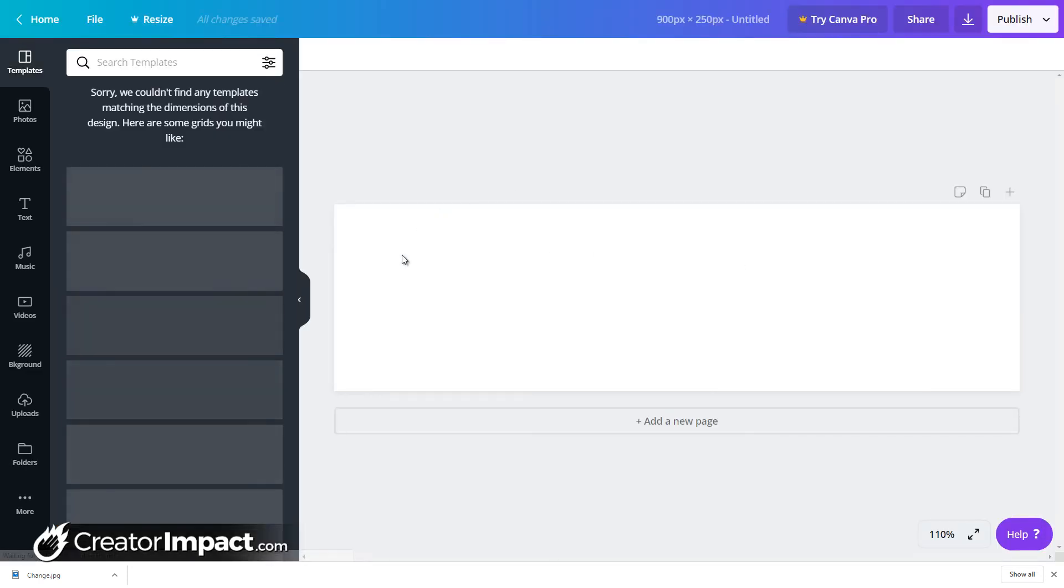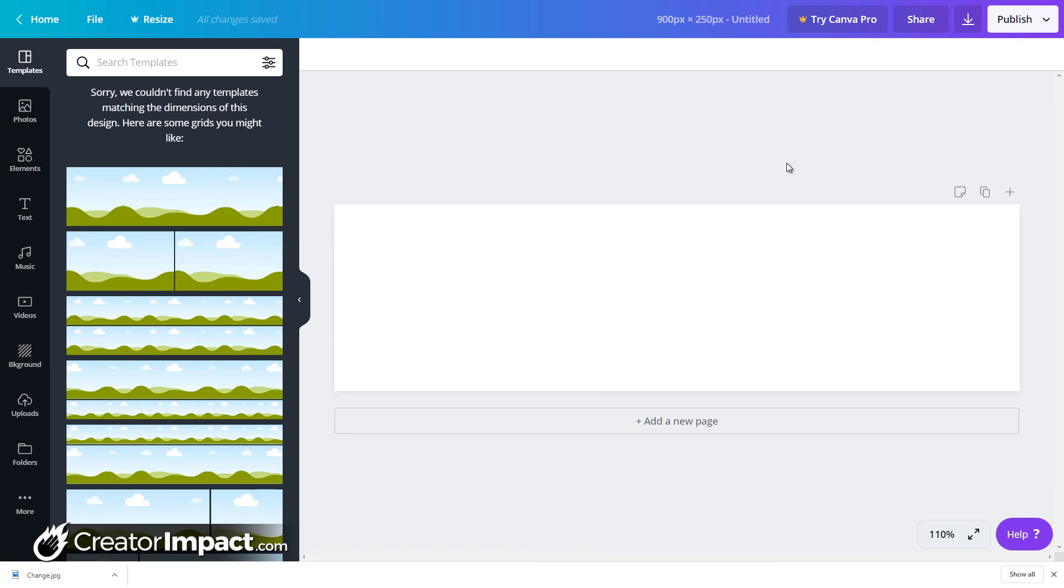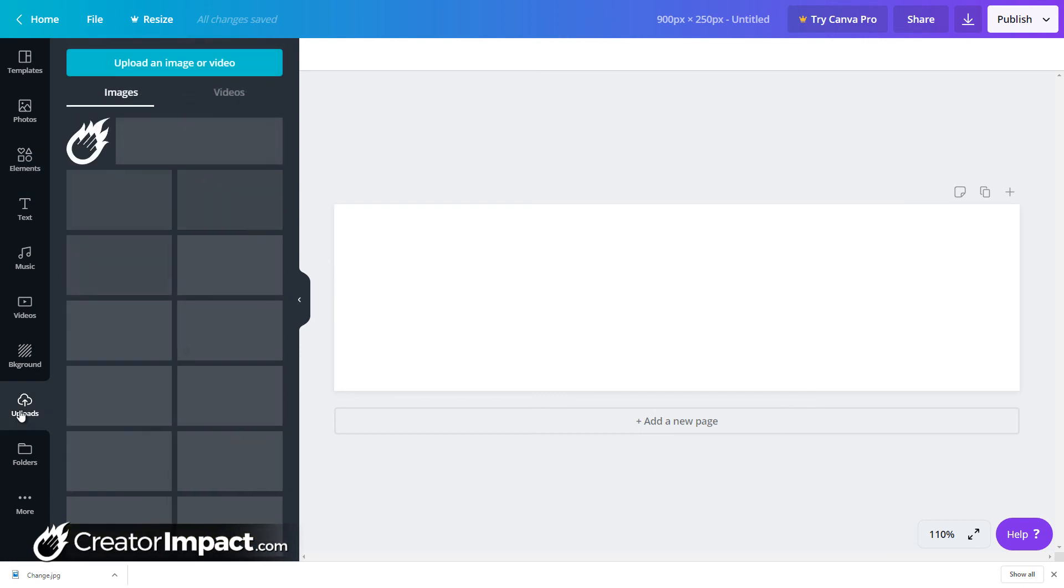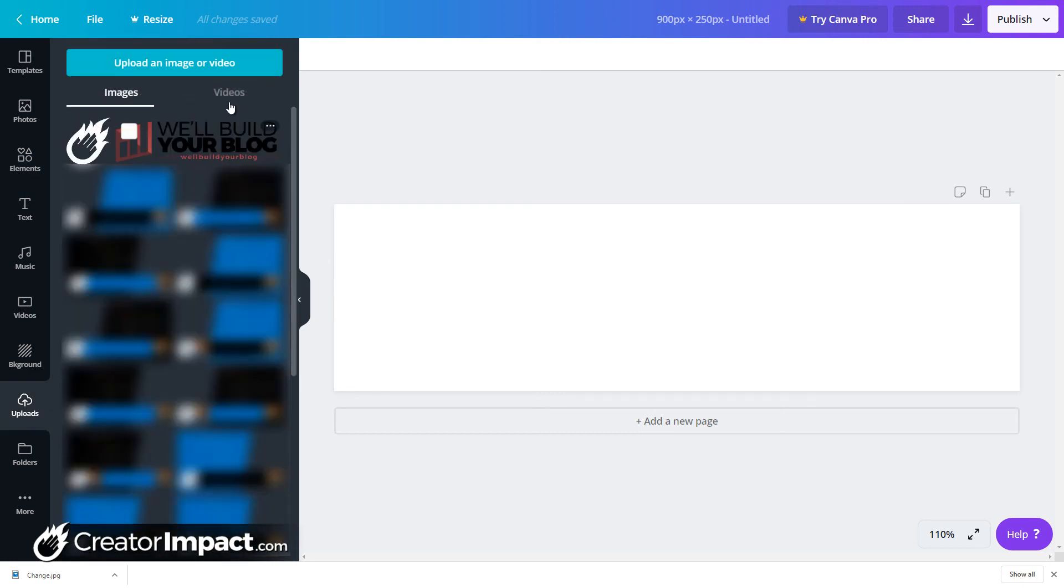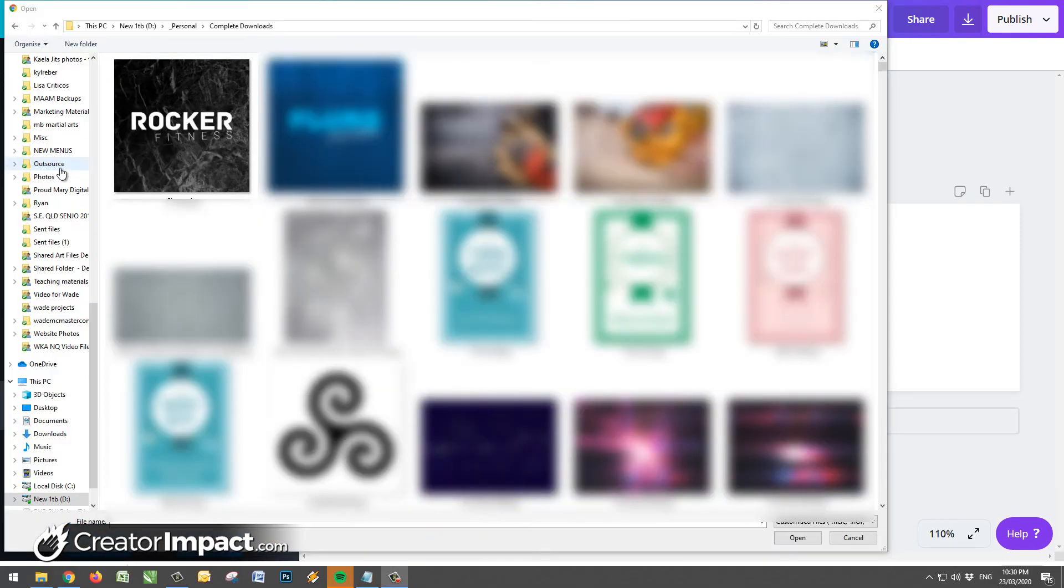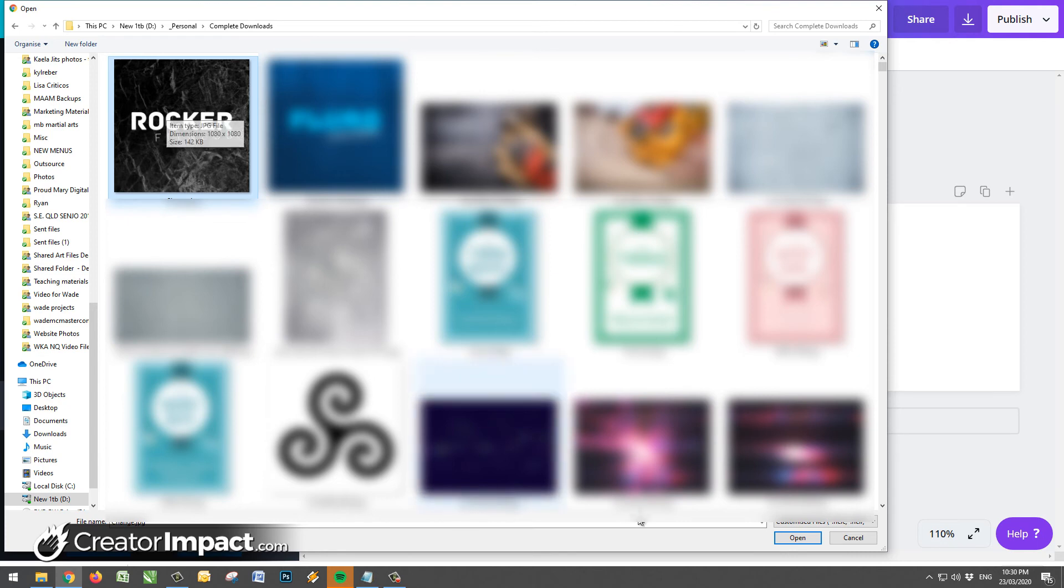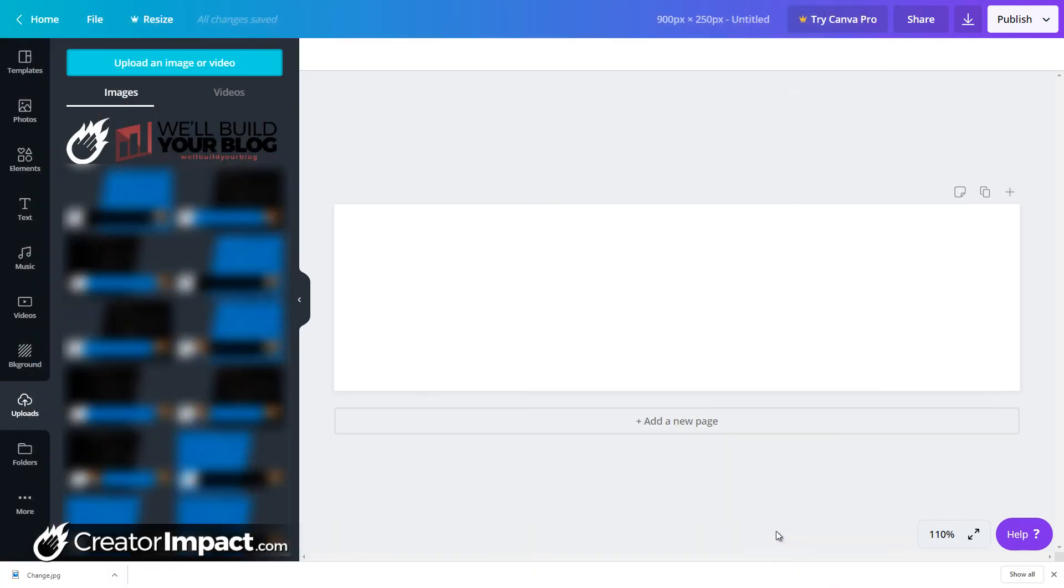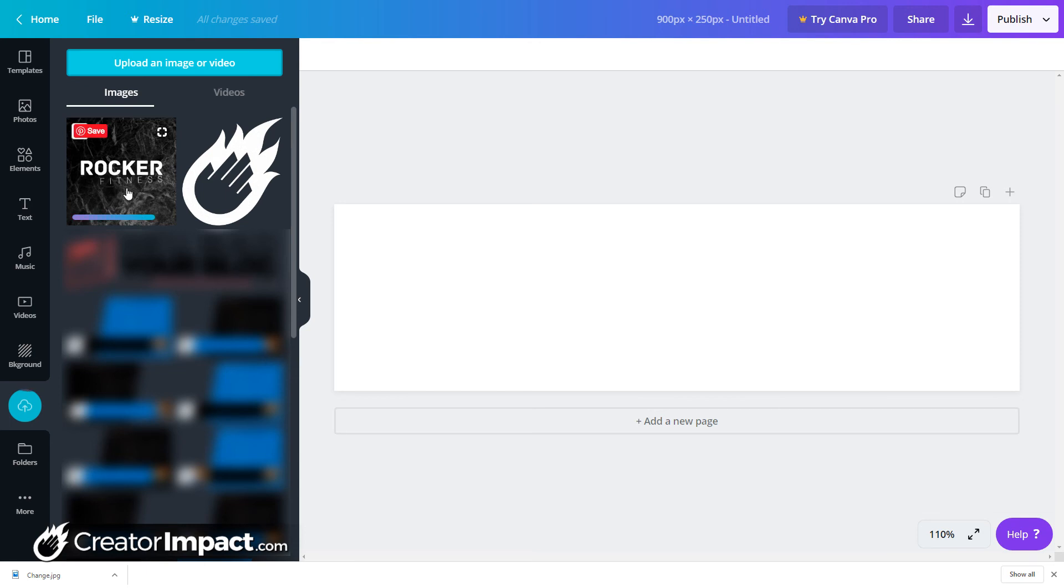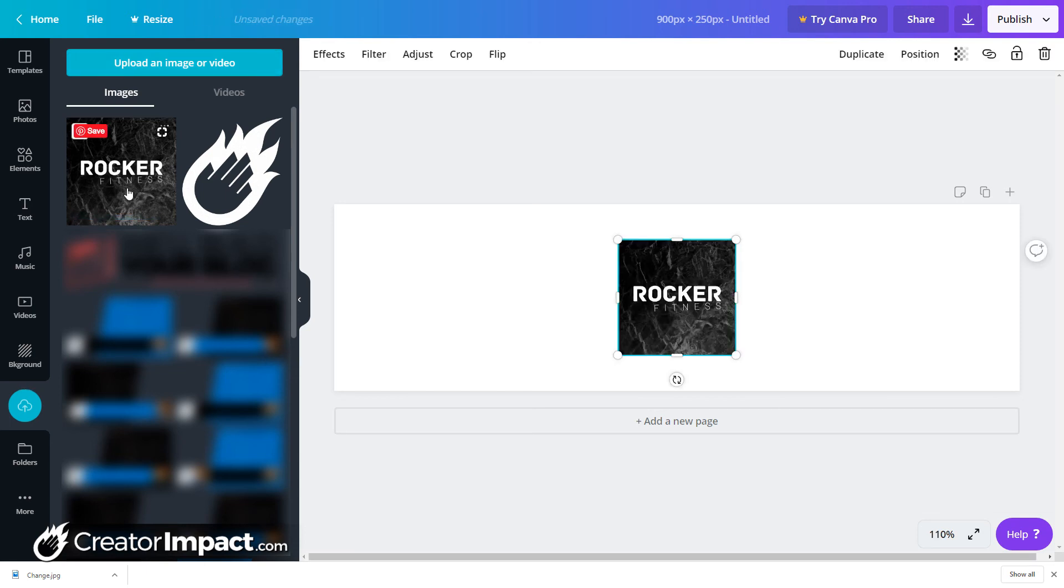So we've got this much smaller rectangle now. But what I'm going to do is I'm actually going to go into uploads here and I'm going to upload an image like the one I just used. So I'm going to go upload image or video. Alright, so I'm going to click this Rocker Fitness that we just saved. Open that.